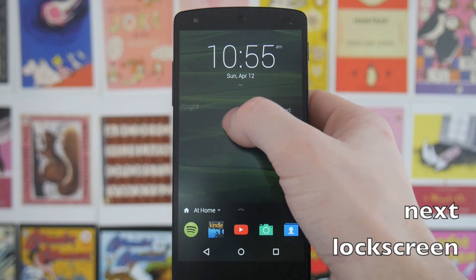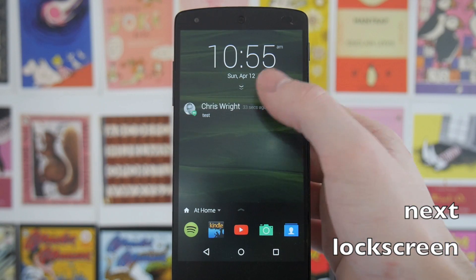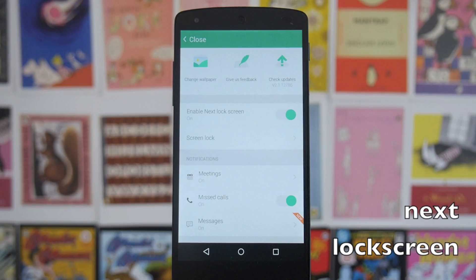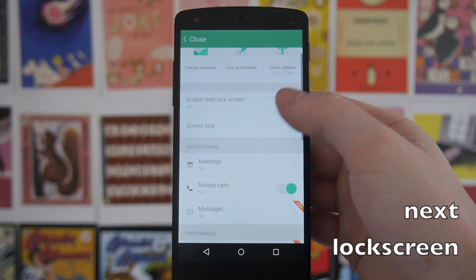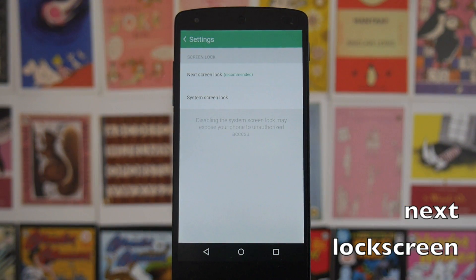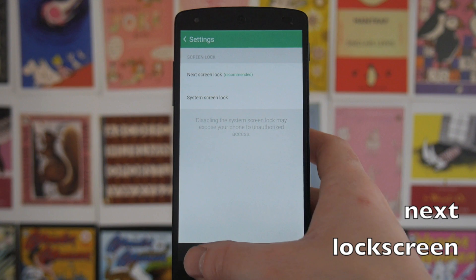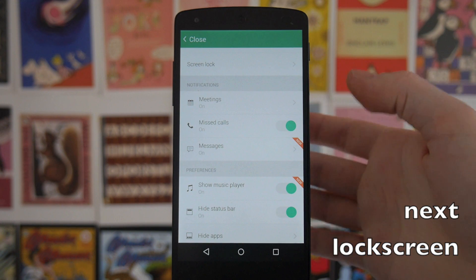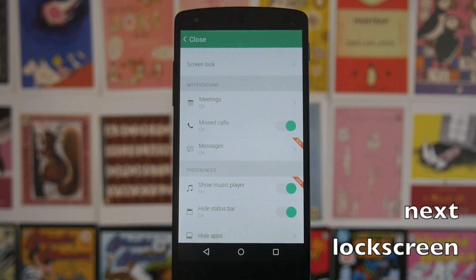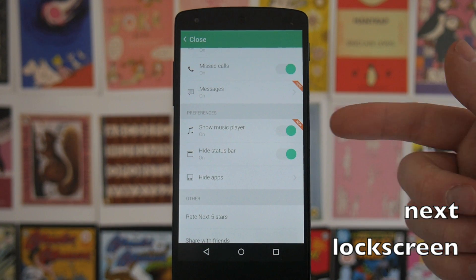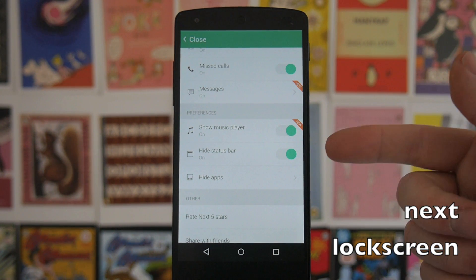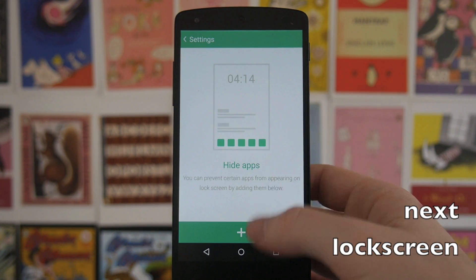When you get a notification, you can swipe left to dismiss or tap on it to open the app. In the settings, you've got options to change the wallpaper of your lock screen, turn the lock screen on and off, and choose if you want to have a password. You've also got options to show what sort of notifications you get — I've got it set so I get notifications for everything — and you can show the music player and toggle the status bar.